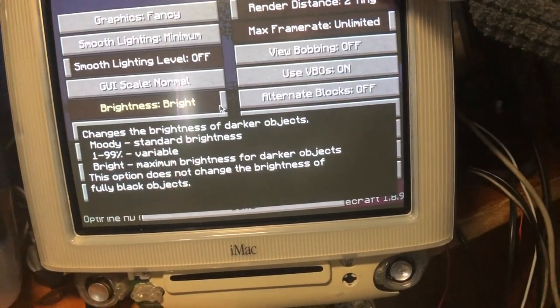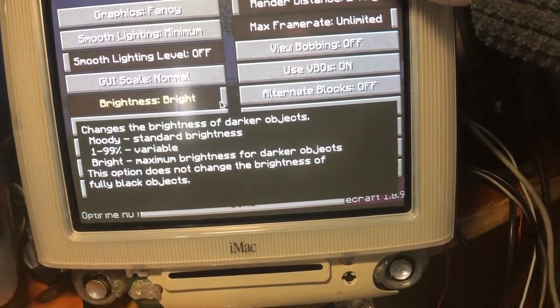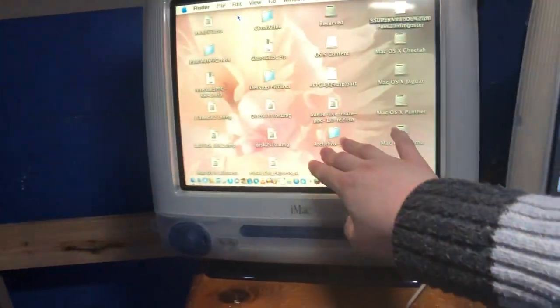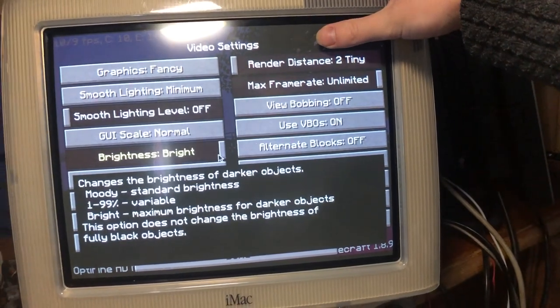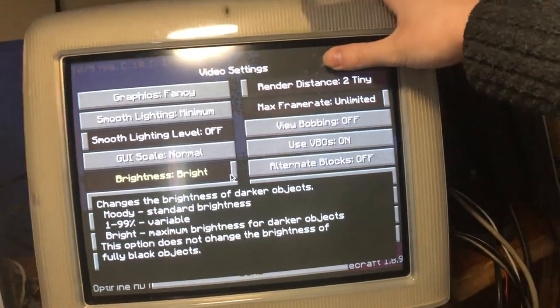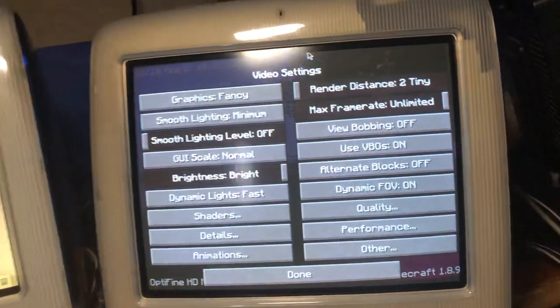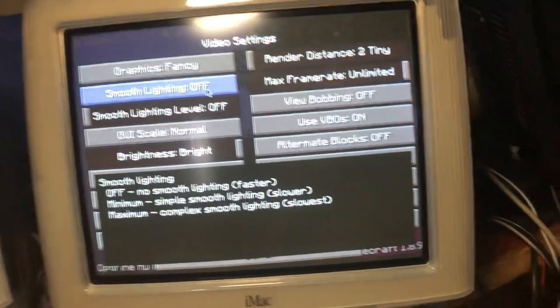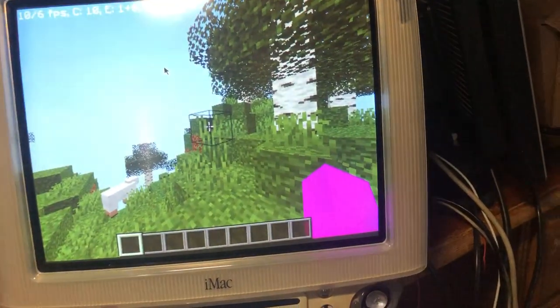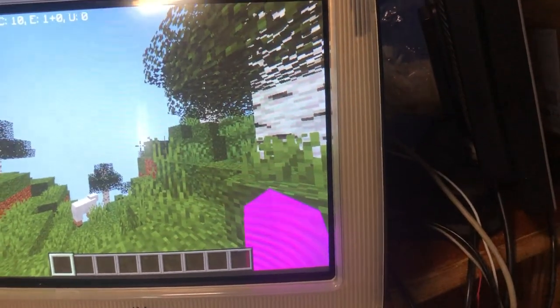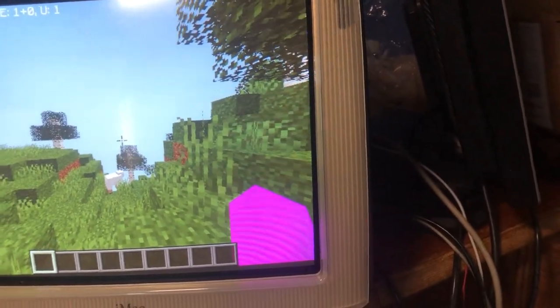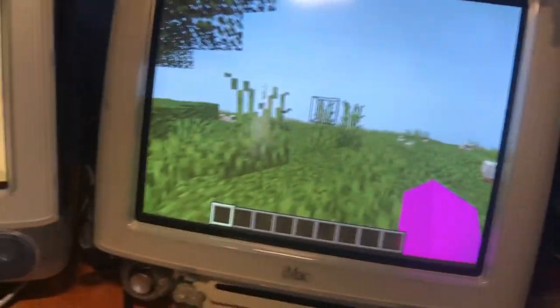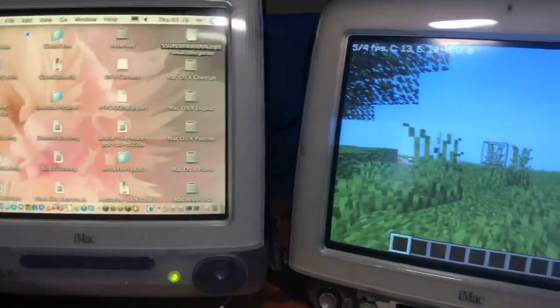This is real Minecraft 1.8.9 running on a computer that released in 2001. This is a 2001 model, by the way. This is a 2000 model. It's actually got smooth lighting on, which isn't going to help for FPS. If I disable that, I could get a bit more FPS theoretically. Yeah, it feels a bit smoother maybe.